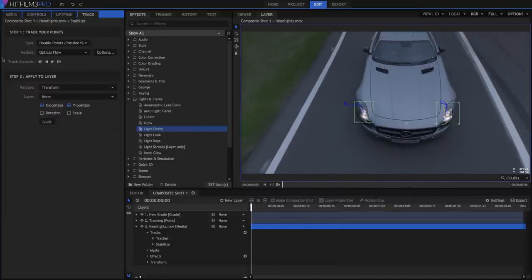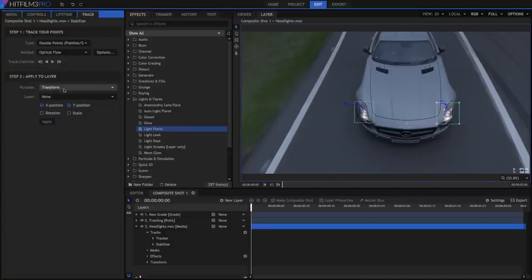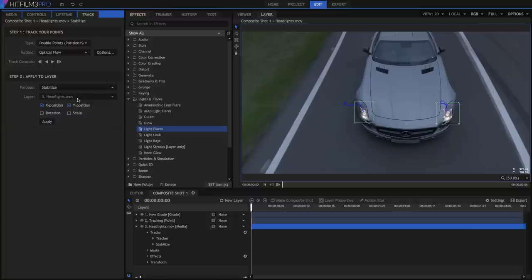Once the tracking is done, open the Purpose menu, and select Stabilize. This will allow us to apply the tracking info back onto our source layer, and eliminate the random camera movement. Since we used double point tracking, we also have the option of applying scale and rotation information.